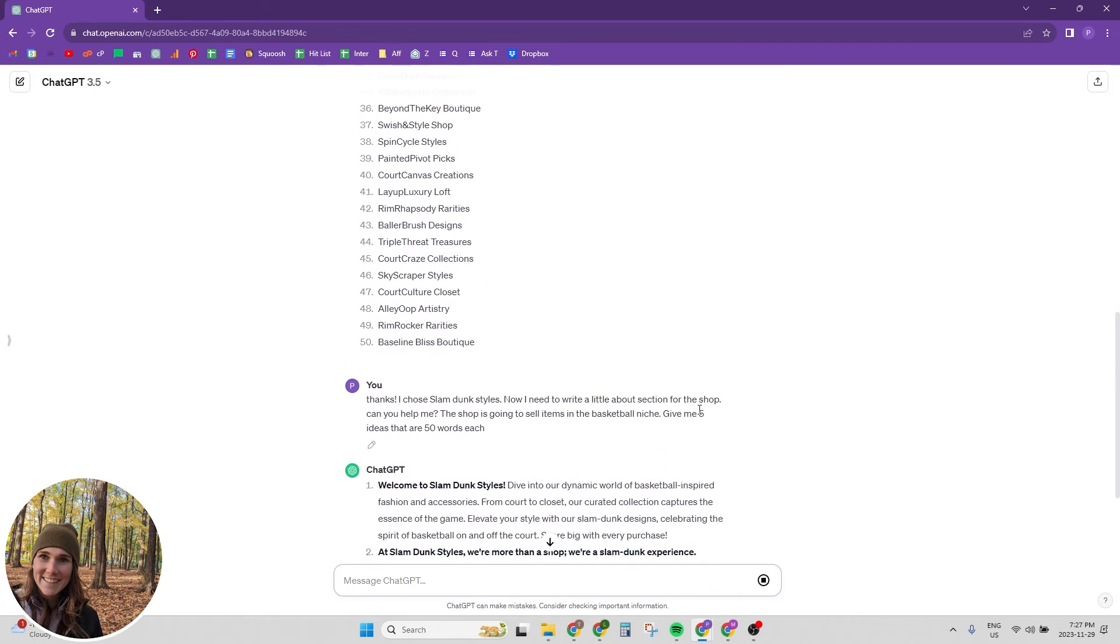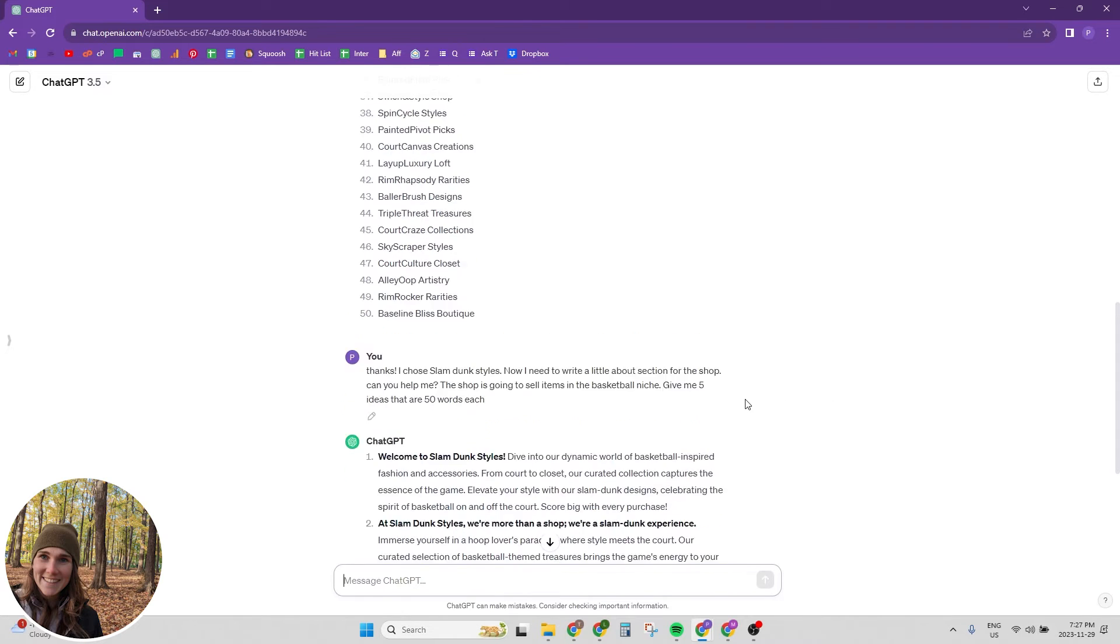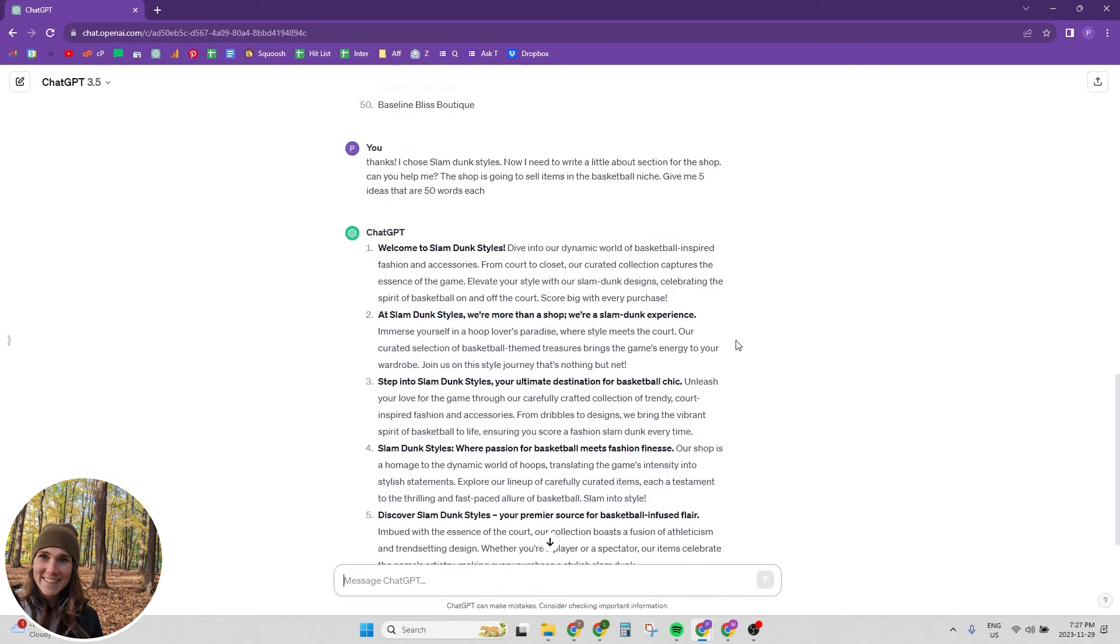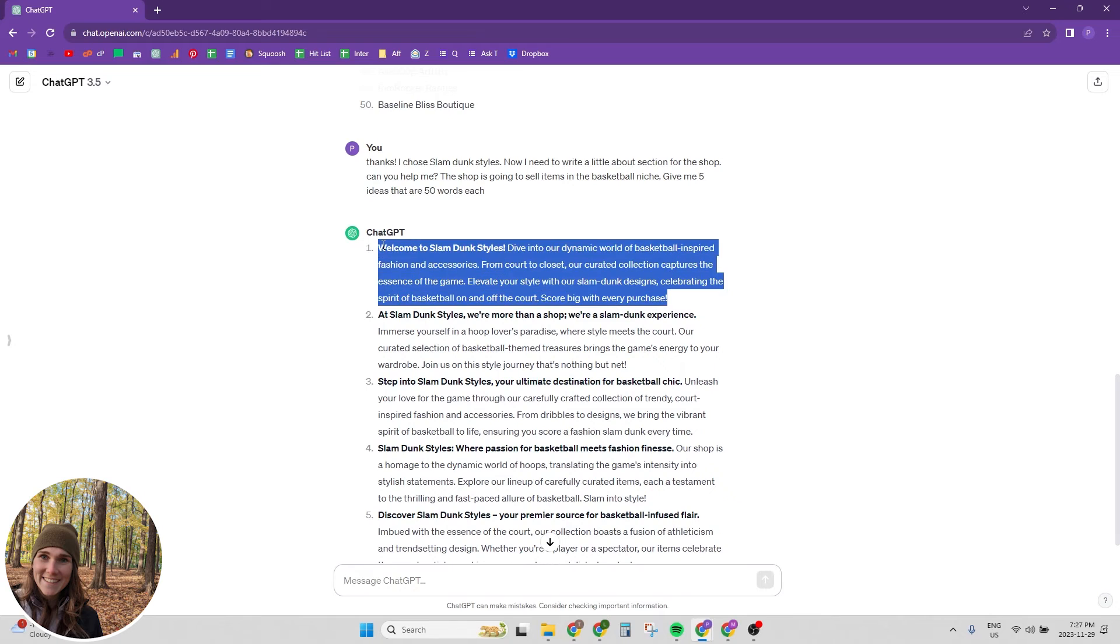All right. So we're going to ask ChatGPT to give me some ideas again for the about section of our shop. I said, now I need to write a little about section for the shop. Can you help me? The shop is going to sell items in the basketball niche. Give me five ideas that are 50 words each. Welcome to Slam Dunk Styles. Dive into our dynamic world of basketball inspired fashion and accessories. From court to closet, our curated collection captures the essence of the game. Elevate your style with our slam dunk designs. Celebrating the spirit of basketball on and off the court. Score big with every purchase. That's cute. I'm just going to pick that one.